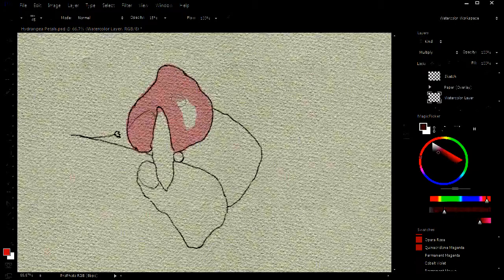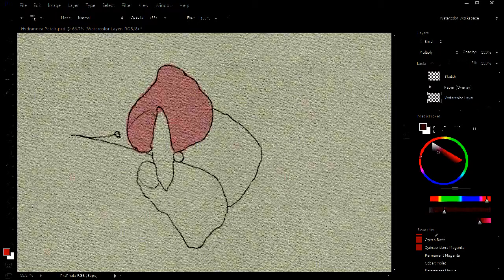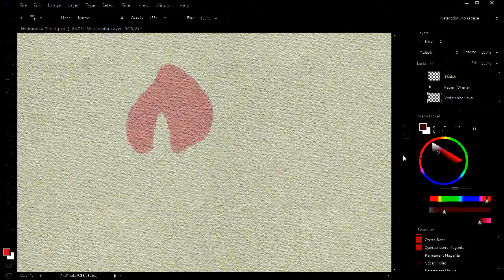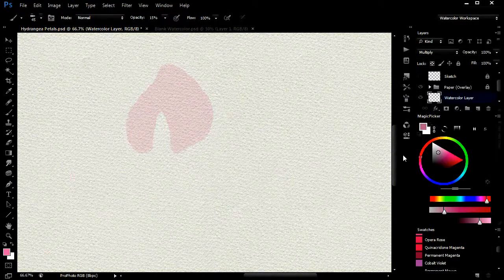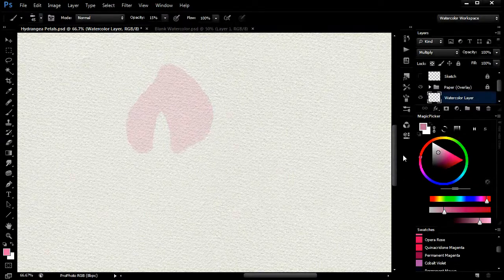As you can see, this brush gives a very flat wash with clean sharp edges. I turn off the sketch to show this.